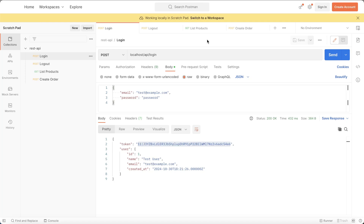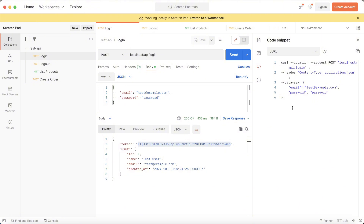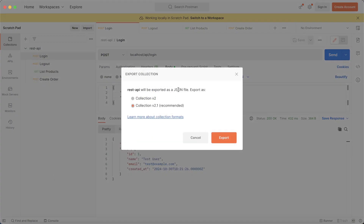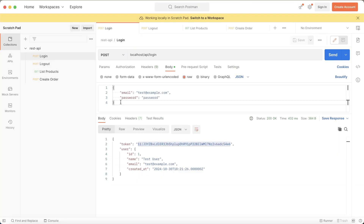Part of developing an API is writing documentation for what we developed, because we need to communicate with front-end developers and mobile developers. We use Postman through our developing process — we could use it for that communication process. You could send the cURL through here, click the code, copy it and send it to someone. You could also click on your collection and export it as a JSON file, send that file to another developer, and they will import it.